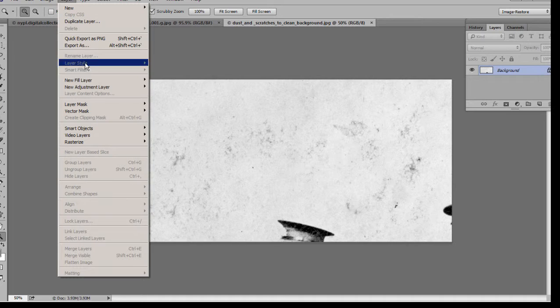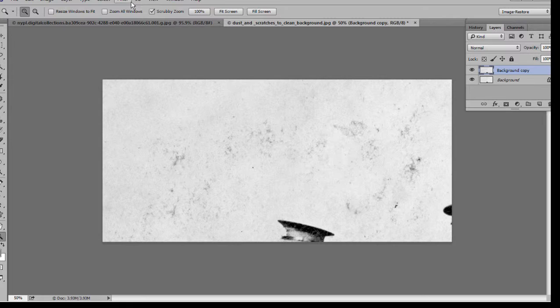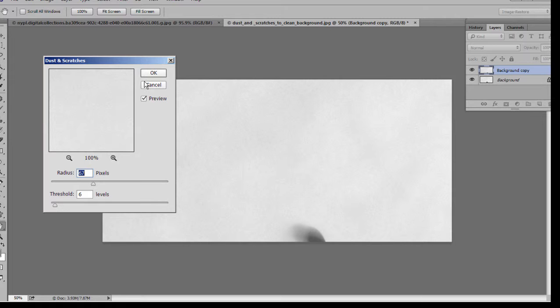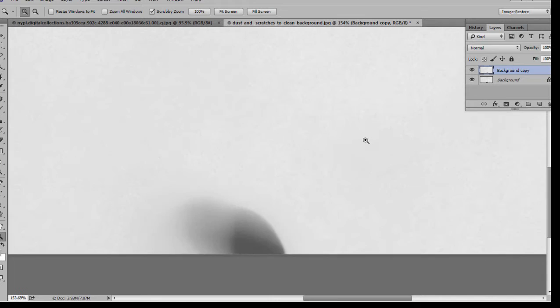If we create a new layer, a layer mask, a new layer, a duplicate layer, and then apply that again, filter noise, dust and scratches, way up there, way down there, and say OK.